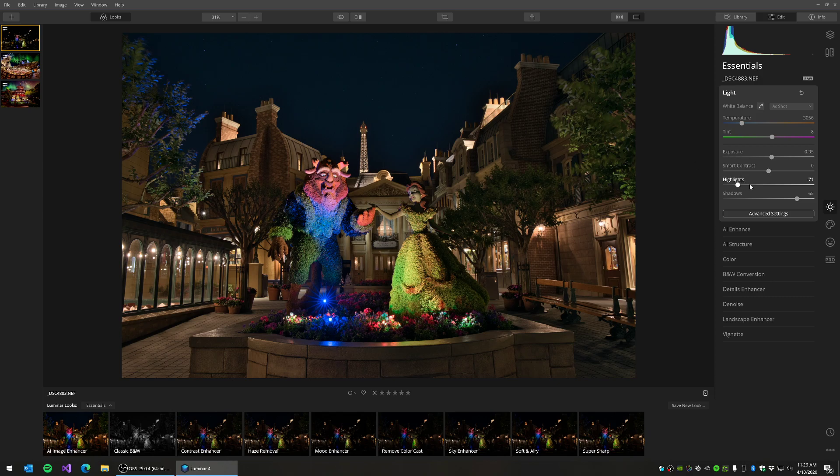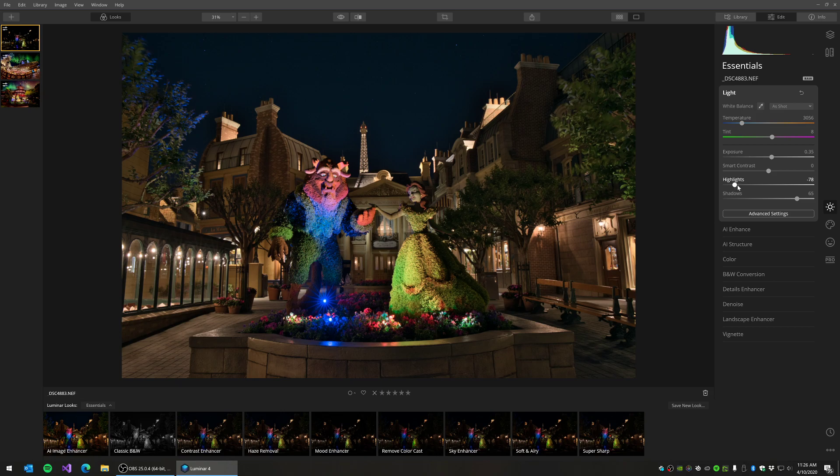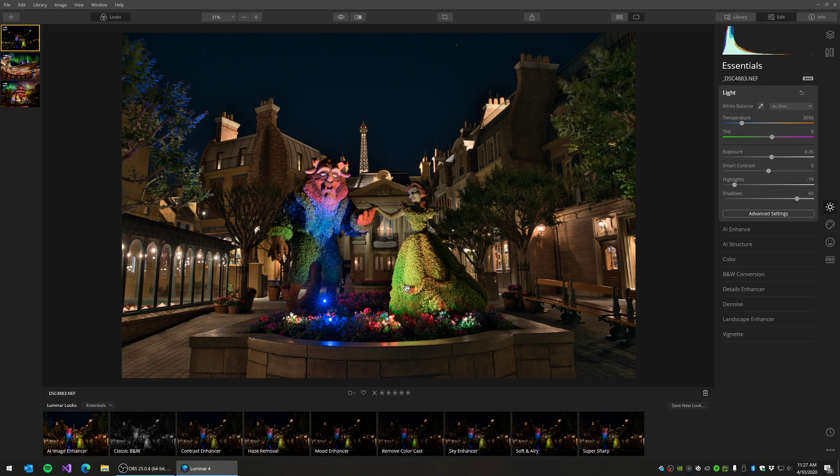Unlike in Lightroom, where when you pull these to extremes, you can really blow out the highlights or if you pull them too far back, they turn gray. This is a much more subtle adjustment, so you can be a little bit stronger or more heavy-handed with the sliders. So I'm just pulling this back to kind of flatten my highlights a little bit here on Belle and Beast. And I am happy with what I've got out of this.